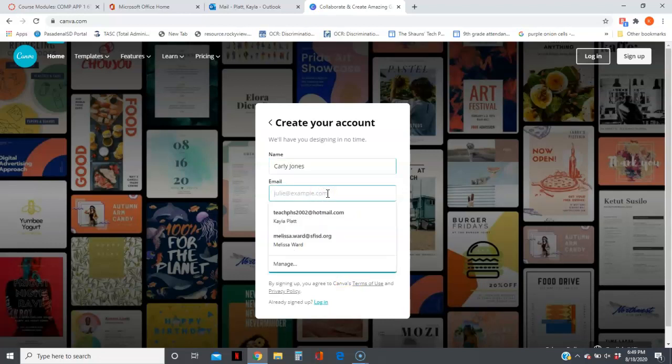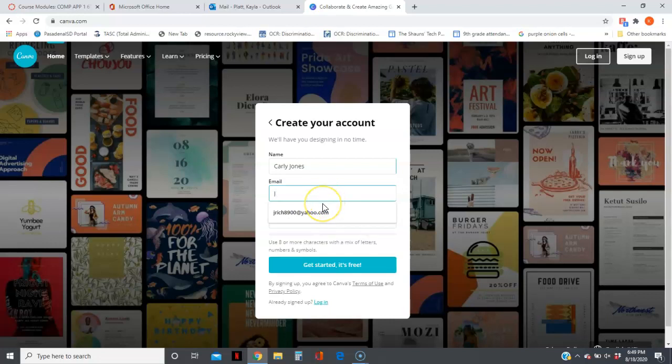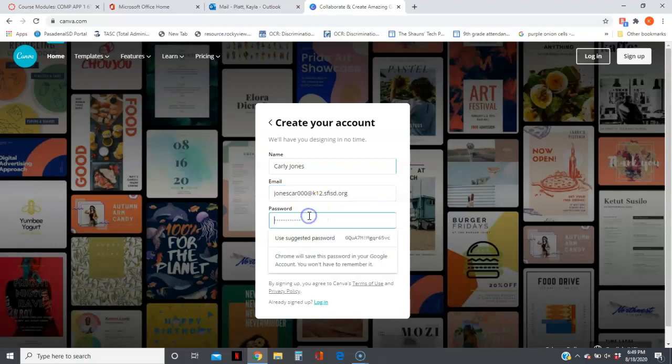Her school email would be jonescar000@k12.sfisd.org. Your password is your birthday, but they're not going to let you use that, so...